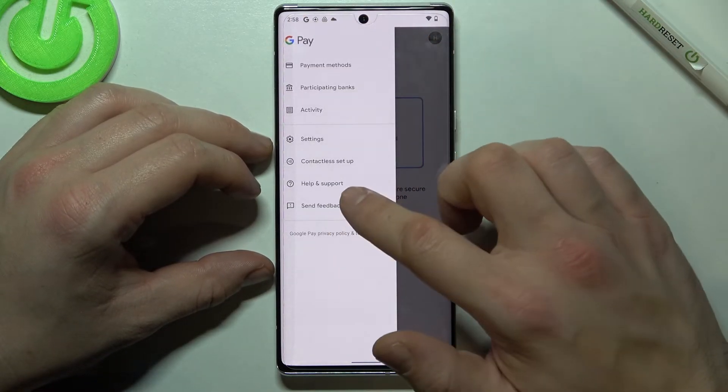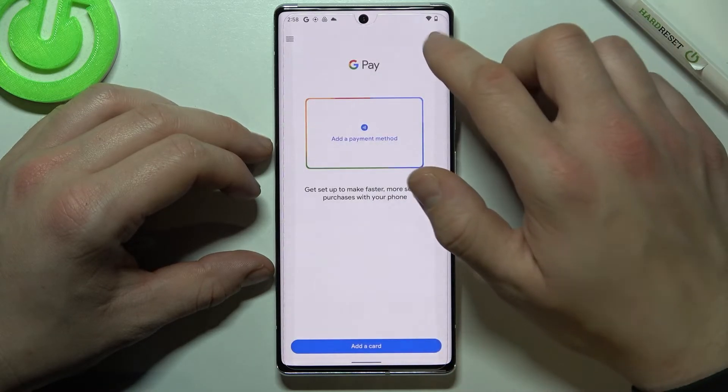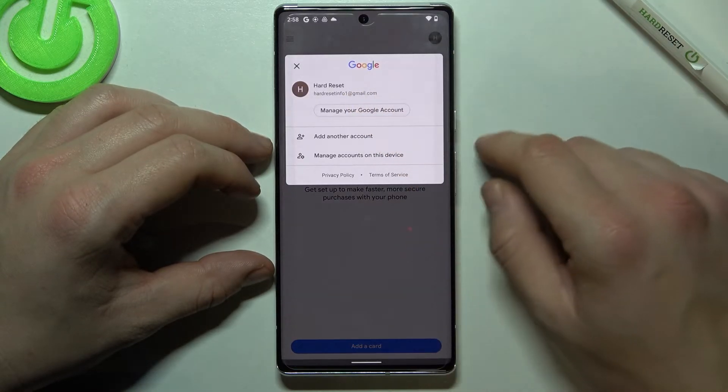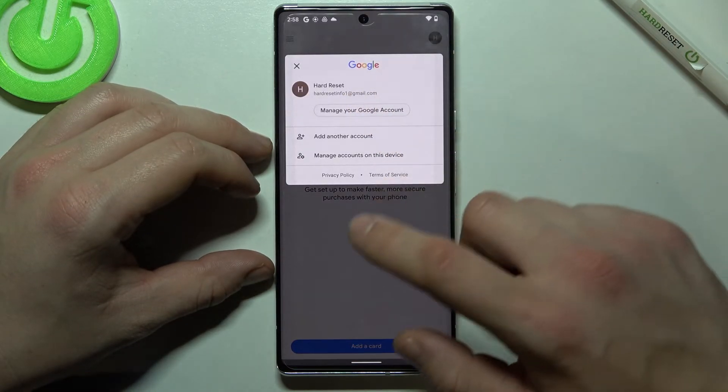Then we've got help and support, send feedback and access to our Google account.